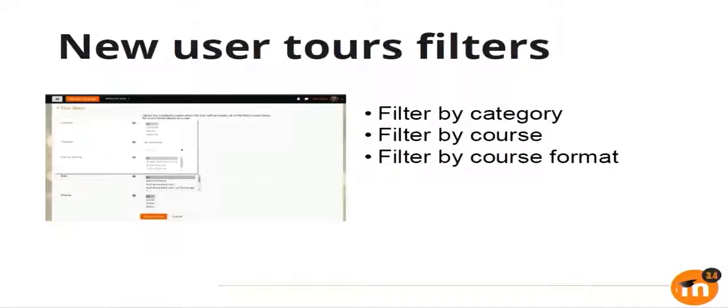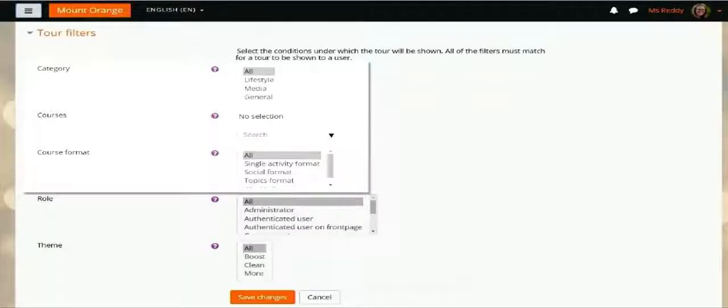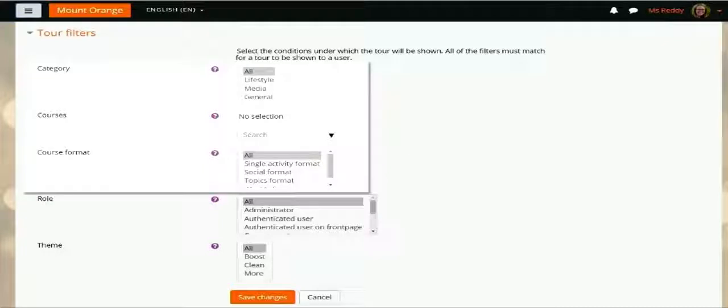You might be familiar with the user tours, which is a way to get users familiar with the Moodle interface. We introduced that I think in 3.2. As of 3.4, we have added more filters to it. Now using these user tours, you can target a specific category, a specific course, or a specific course format as well. You can decide how you want to deliver your tours to which specific audience.